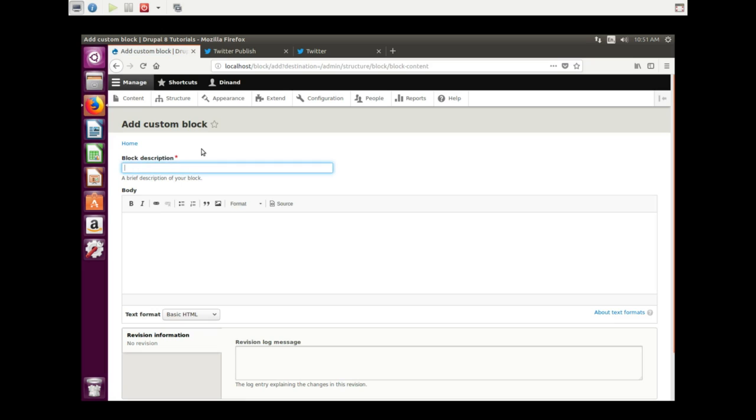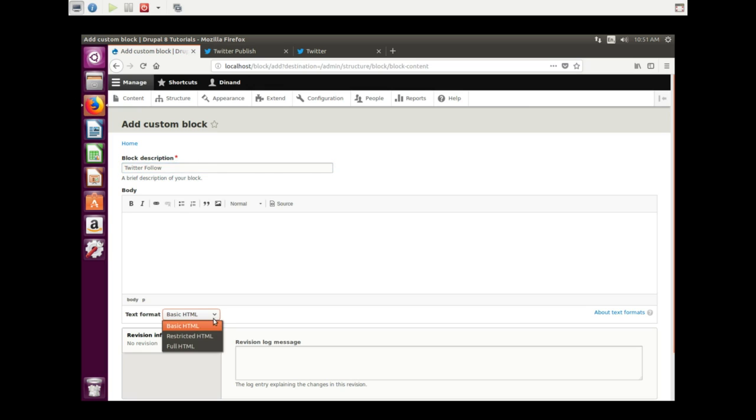And give it a name. I call it Twitter Follow. And now we need the code. We need full HTML.